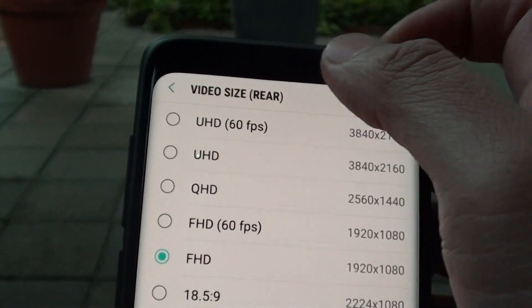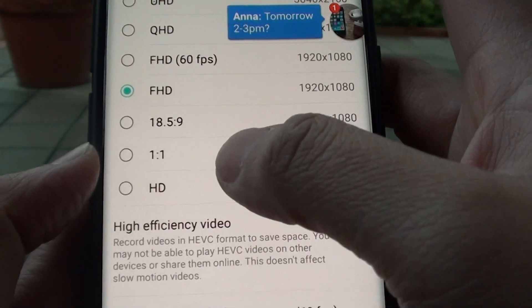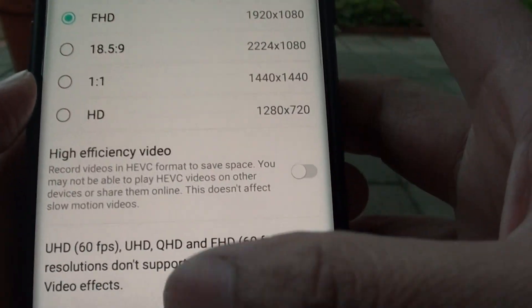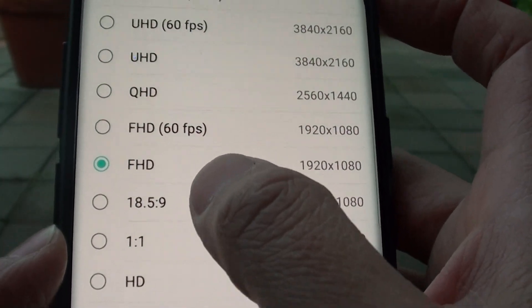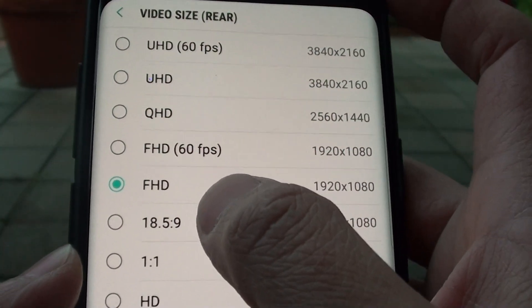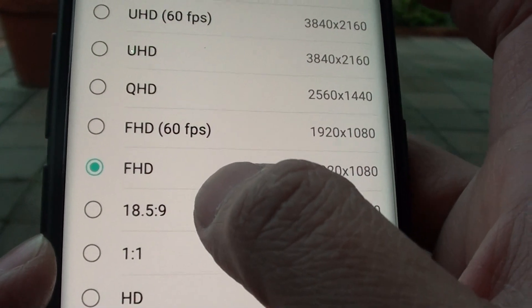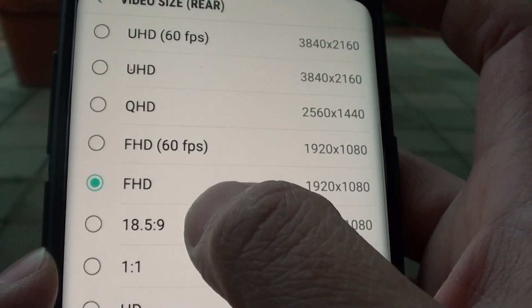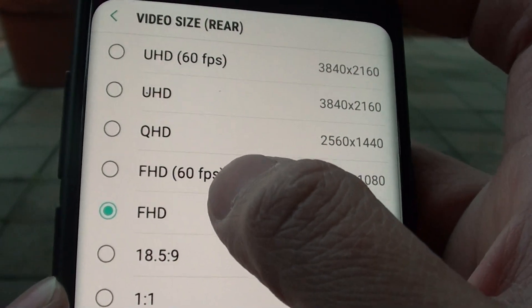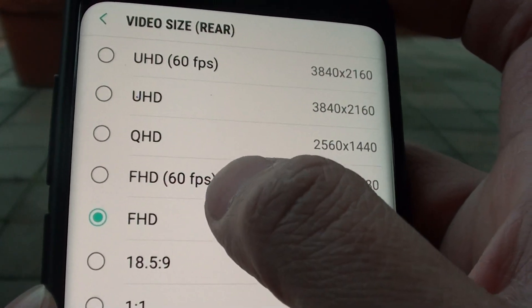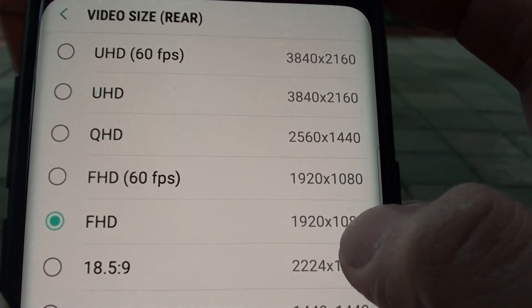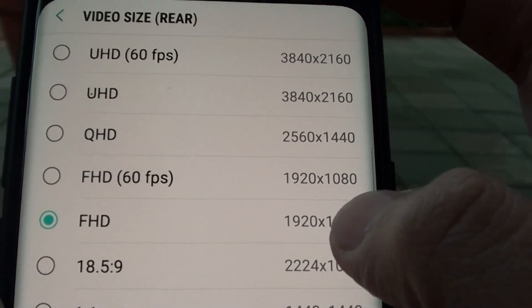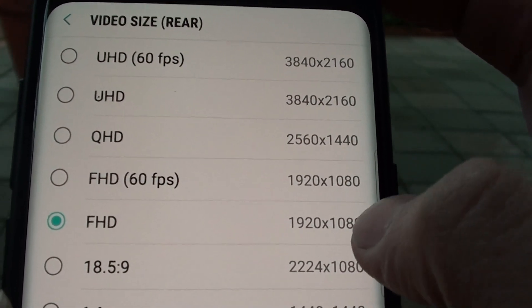In video size there are quite a lot of options you can choose. HD 1:1, 18.5:9, and FHD which is the full high definition, which is 1920 by 1080.